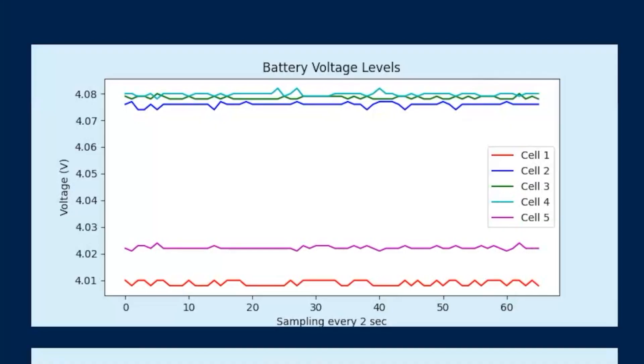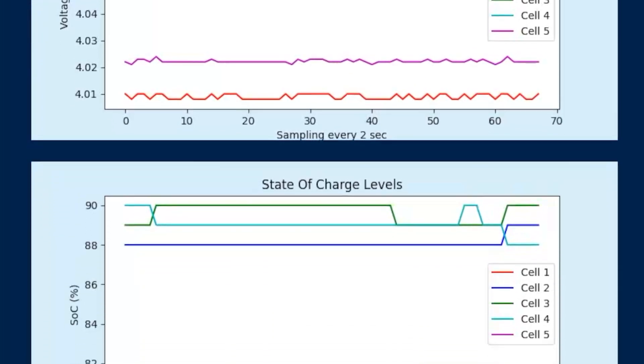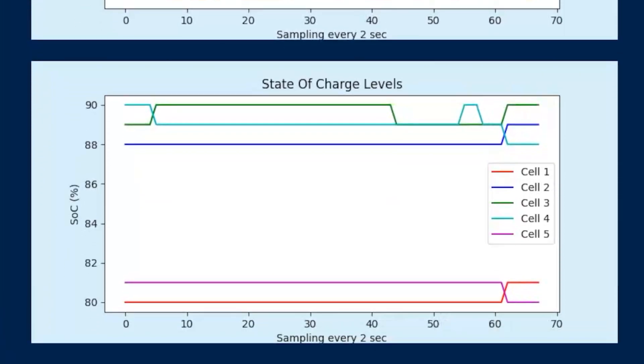So, right now, the firmware is keeping an eye on the battery cells. We can check the voltage, the state of charge, the current, and the temperature.